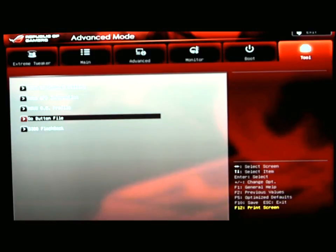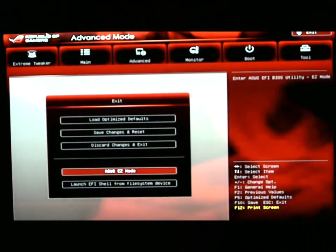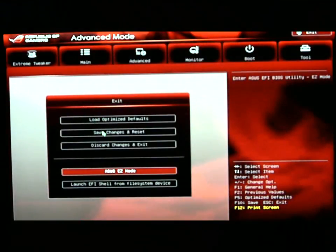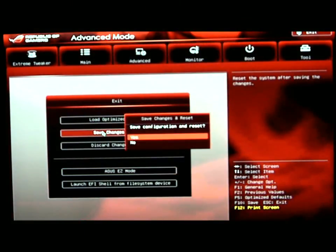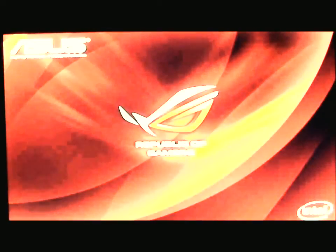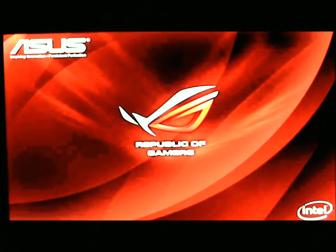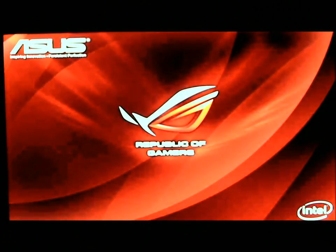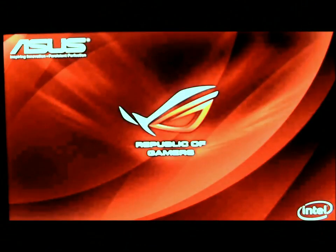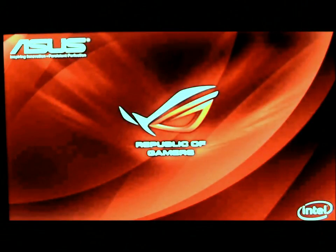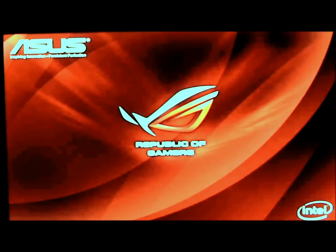If we exit this and save changes, our CPU will reboot, and our system will come up. The first screen that you will see is the Republic of Gamers screen. Thank you very much. For the full review, please visit www.hitechlegion.com. See you next time. Bye-bye.